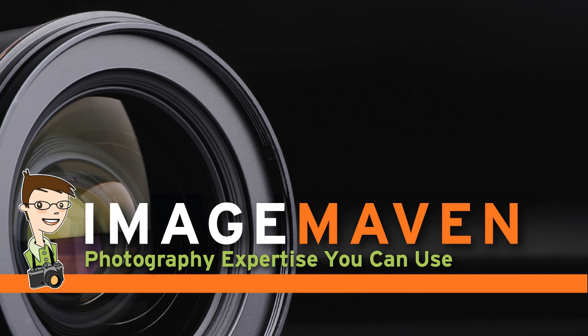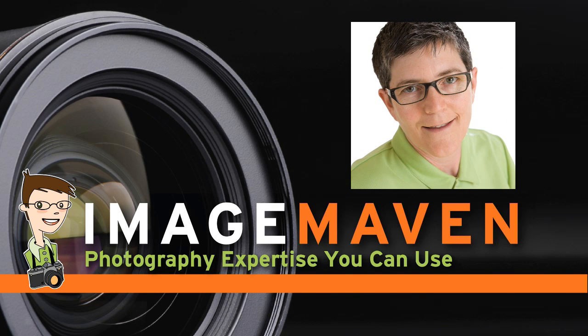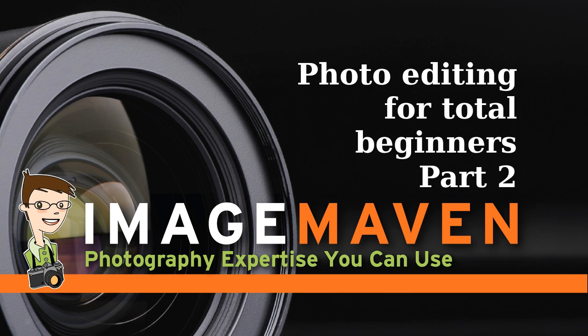Hi there, it's Marlene Hillema from ImageMaven.com. Welcome to Part 2 of Simple Image Editing Techniques for Total Beginners.